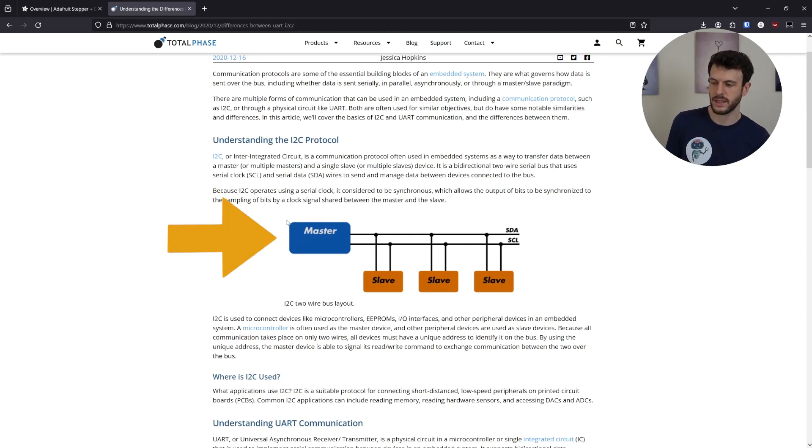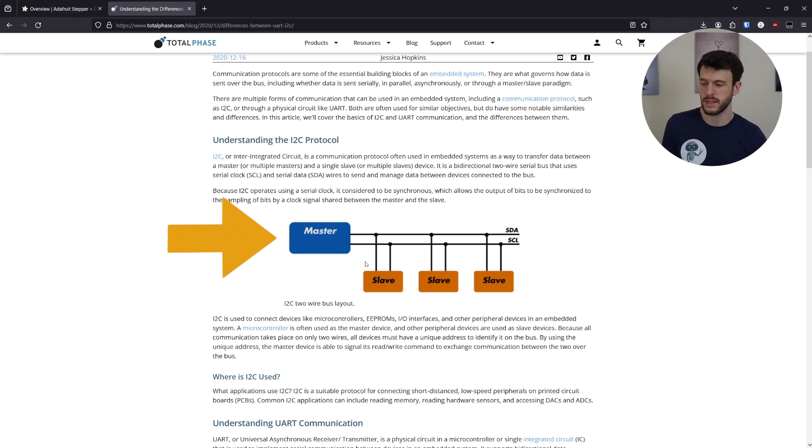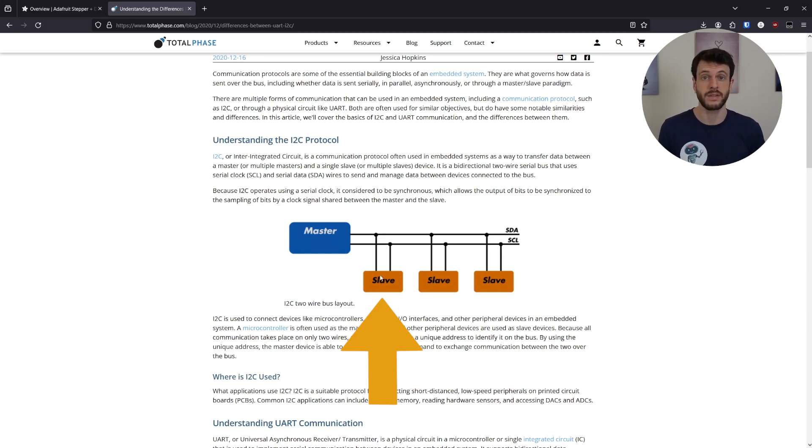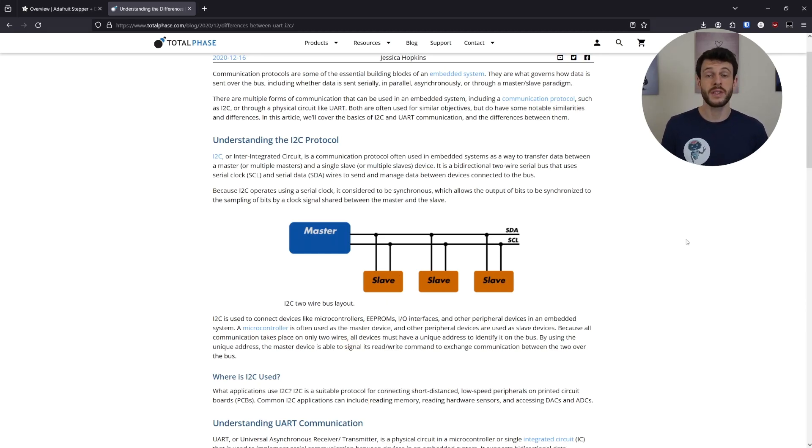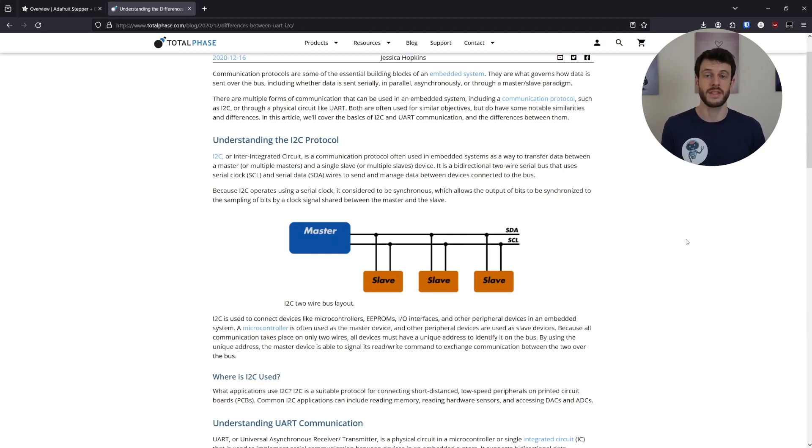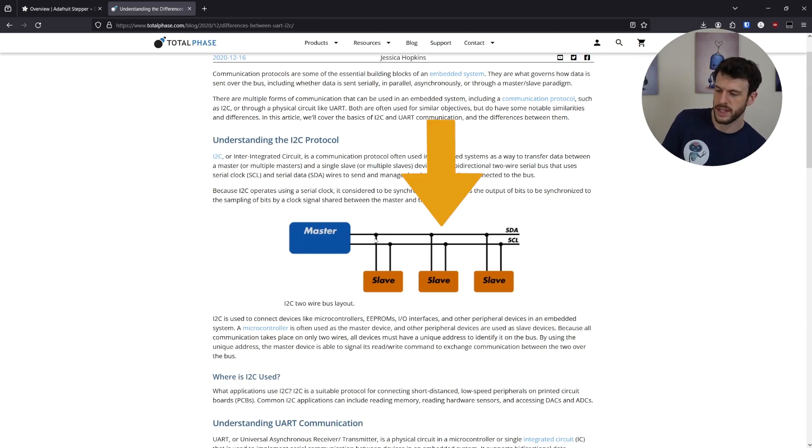So in our case, we would have a Jetson Nano board here as the master and a Featherwing board here as one of the slaves. The diagram on this page shows how I2C devices are connected together. What's important to note is that there is a bus made up of two wires. So this is the main I2C bus.